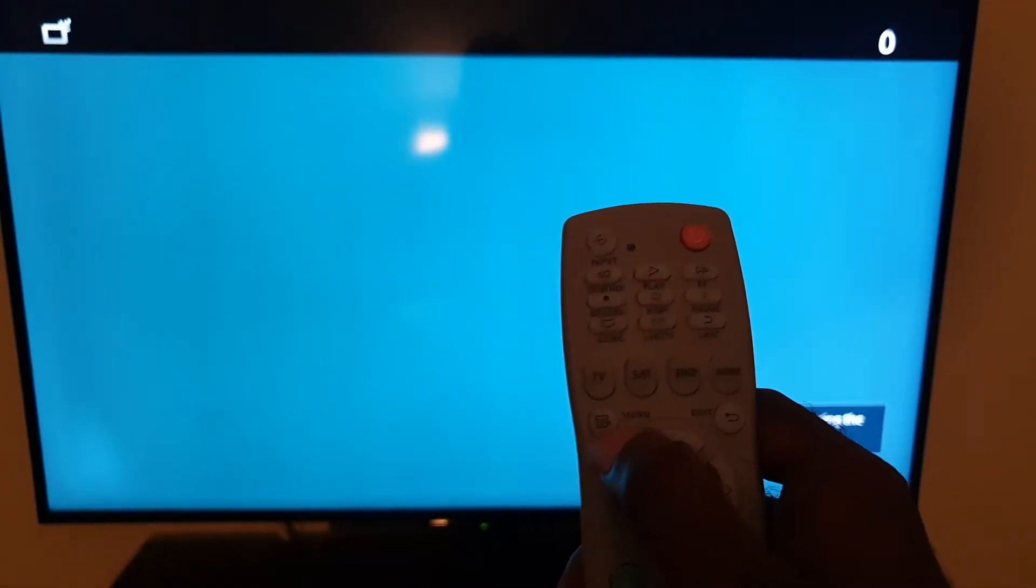To do that, go ahead and find your remote. It's a little bit different, it's a universal remote, but it's just the same. Go down your remote for your Sony TV and find the menu button.